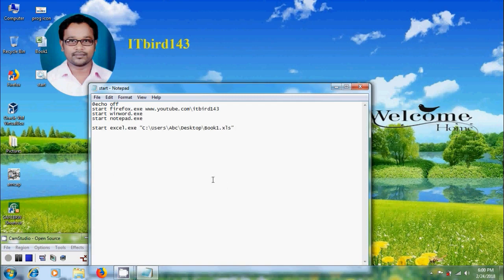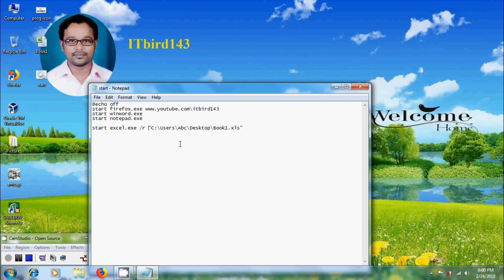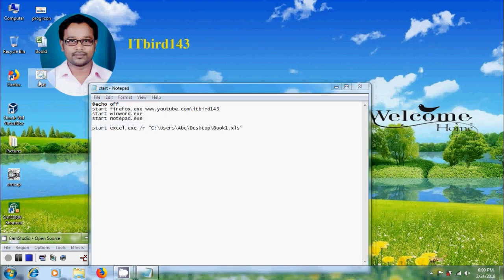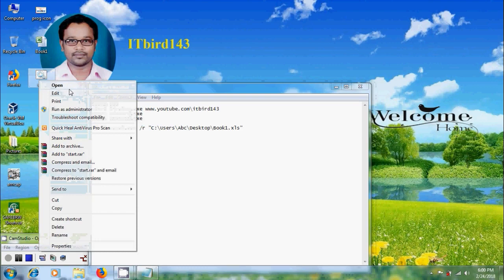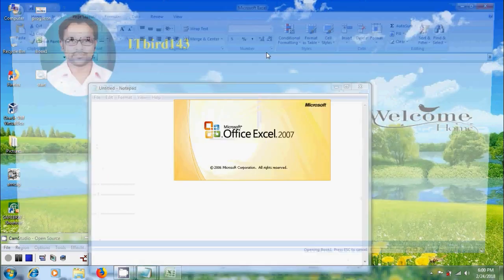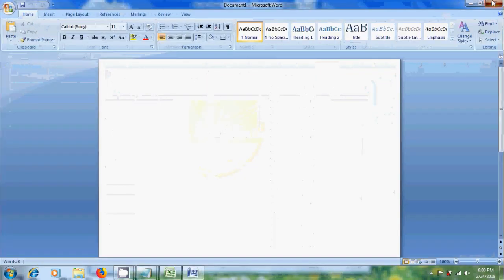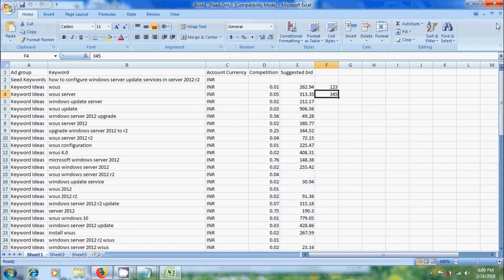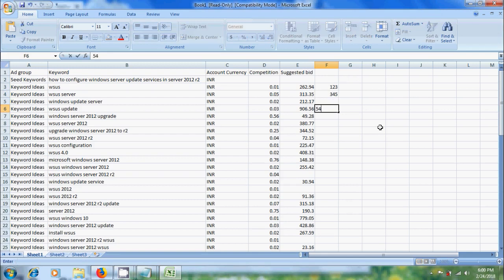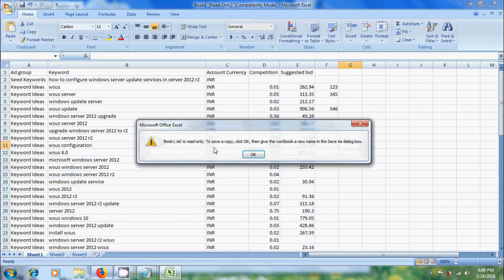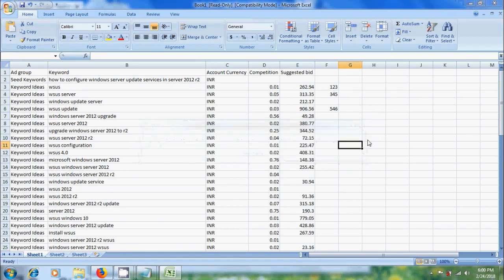In the batch file, if we add /R, it will open the file with read only permission. Now save this, run the file again. Let's try to modify this and save the file. Here it is showing your file is read only.